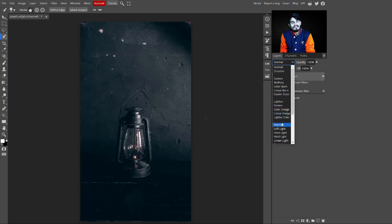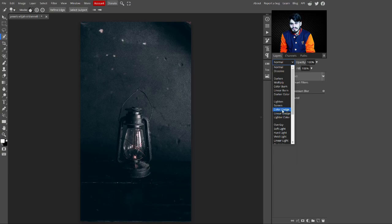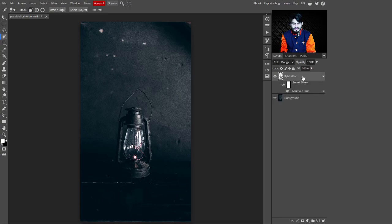Now change the blend mode from Normal to Color Dodge. Color Dodge lightens the layer. You can see that some light has been added over the image.